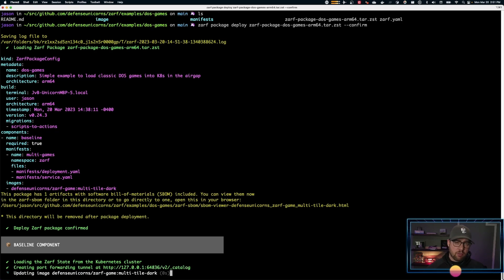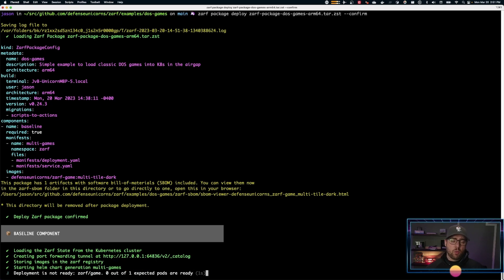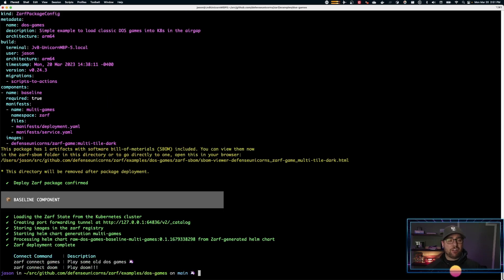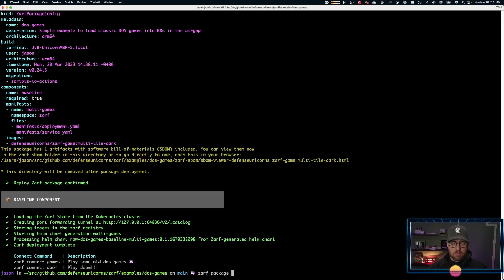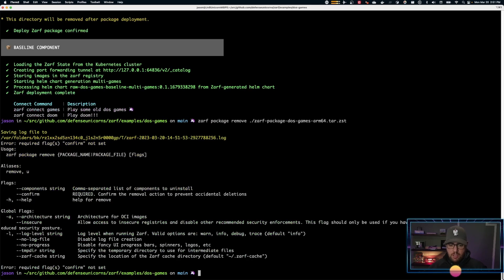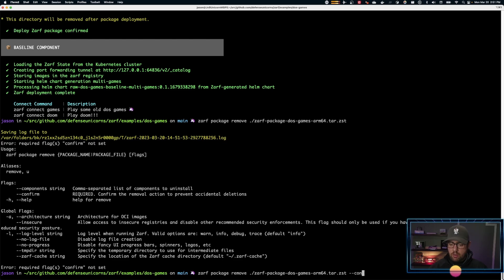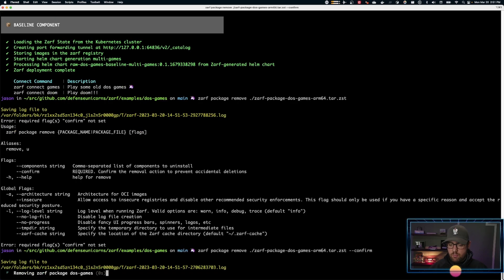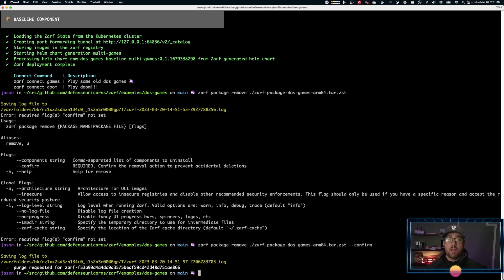So you can remove either the way I just showed you, or you can remove actually using the package itself. And again, you have to use confirm or you'll get an error. Just like that, we're done.